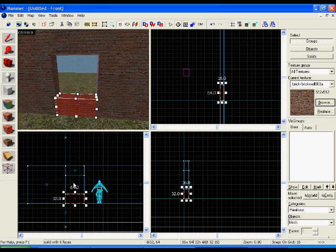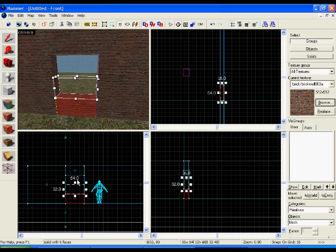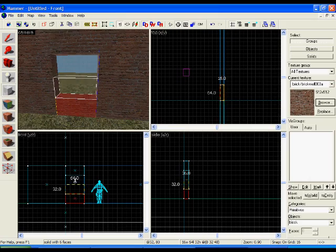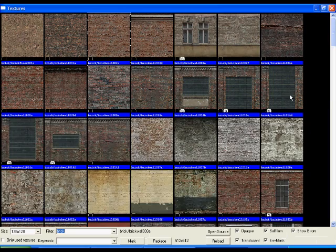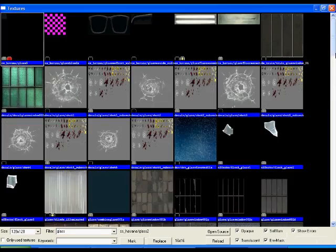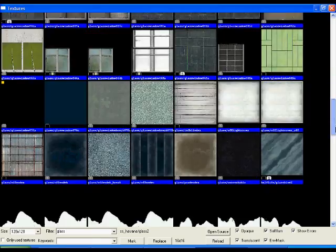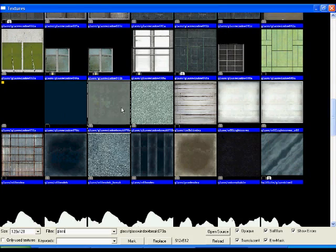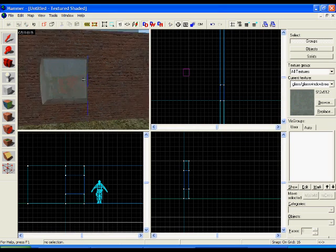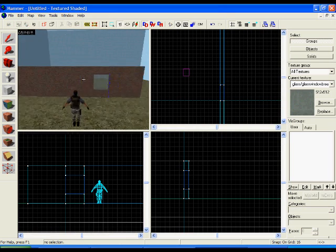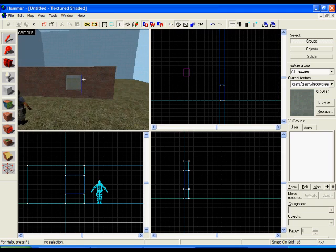From there I can just put a window texture in and hopefully it'll look like a window. Look at that. Great window.